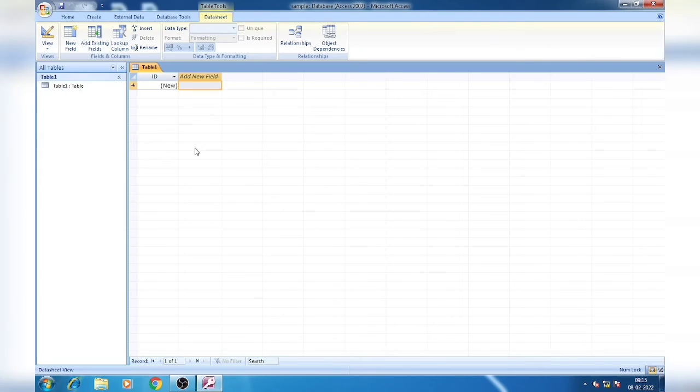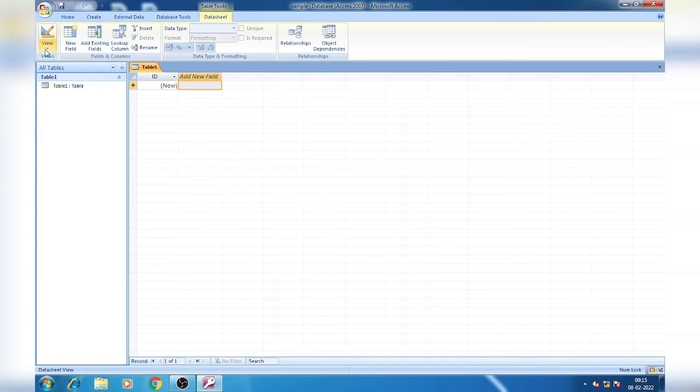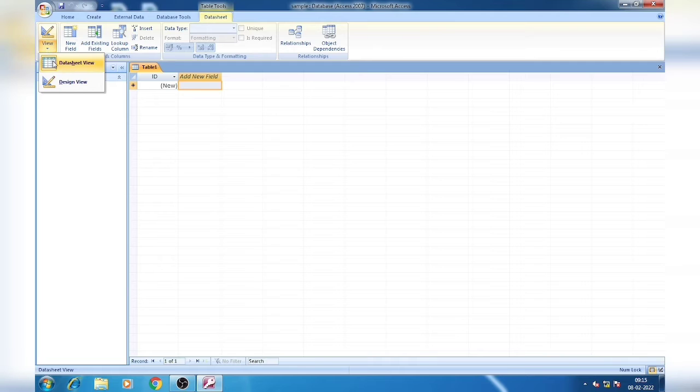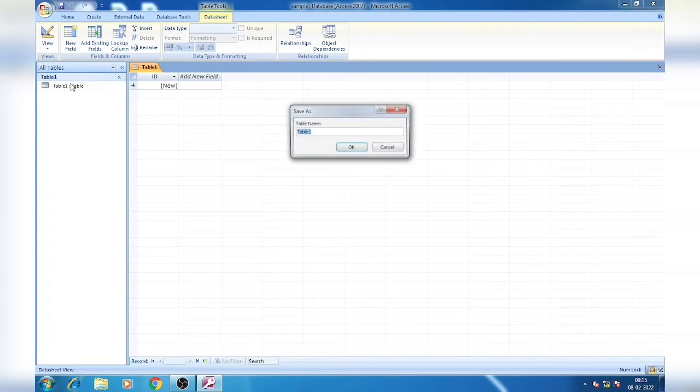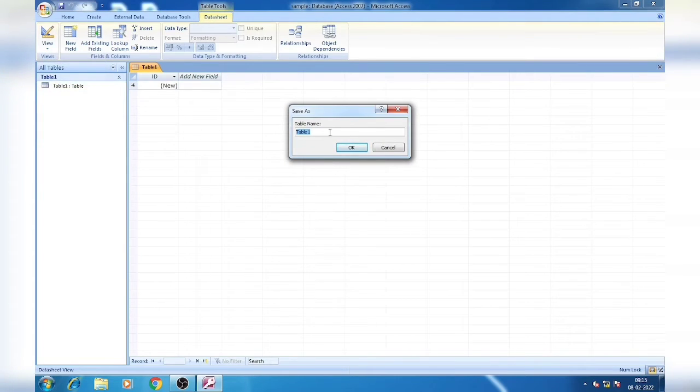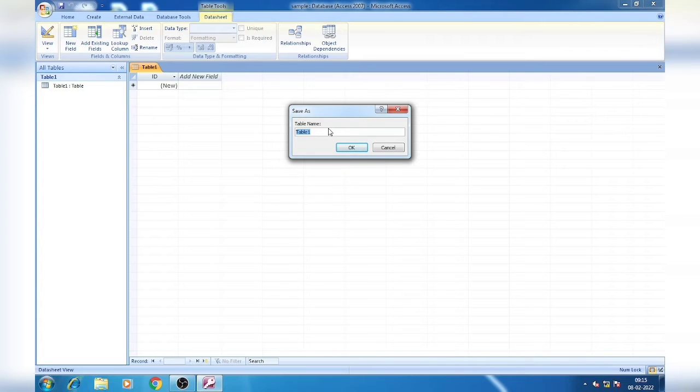Then click on create. After creating, the default datasheet view will open. You click on view, after clicking on view, change to design view. Now it is asking the table name. As the table name is not given here so we will write just Student.